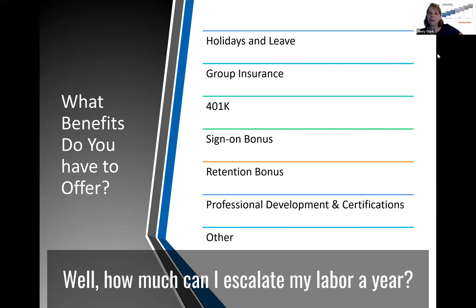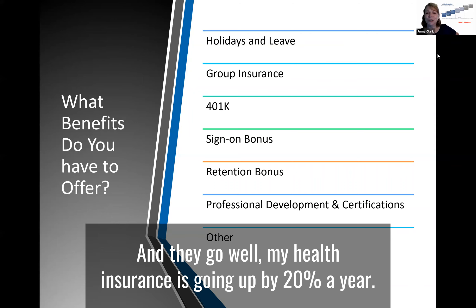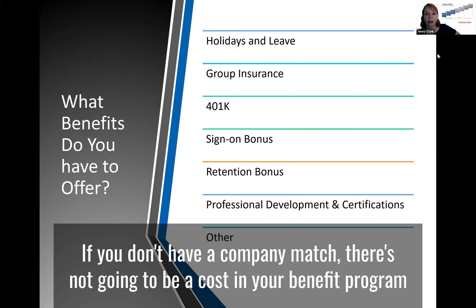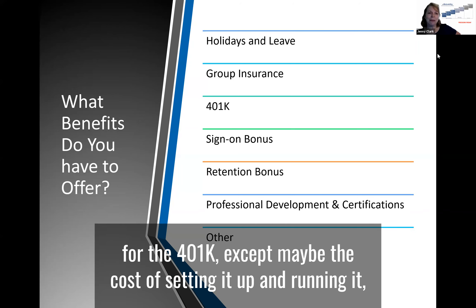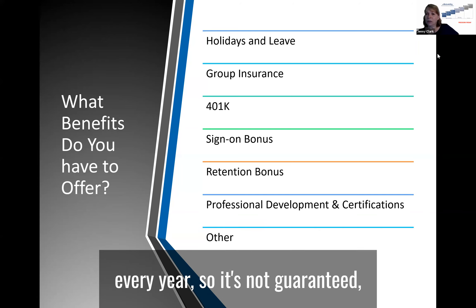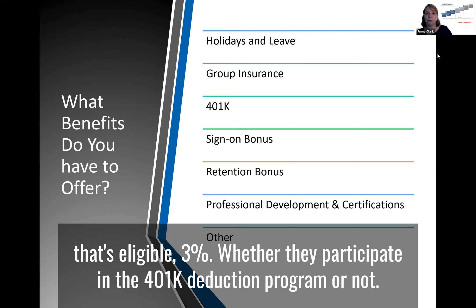People always ask how much they can escalate labor per year — typically only two to three percent. Yet health insurance is going up by 20 percent a year, so that's part of the game you have to play. For 401k, if you don't have a company match, there's not going to be much cost in your benefit program beyond the cost of setting it up. Many companies will have a 401k match that is either declared annually — so it's not guaranteed — or they could have profit sharing. There are also safe harbor provisions where you give everybody eligible three percent, whether they participate in the 401k deduction program or not.